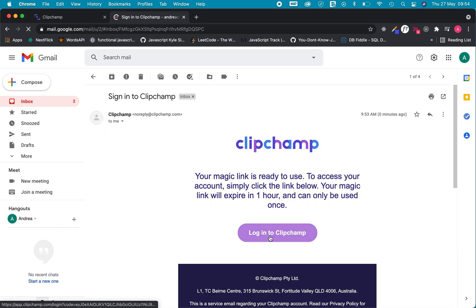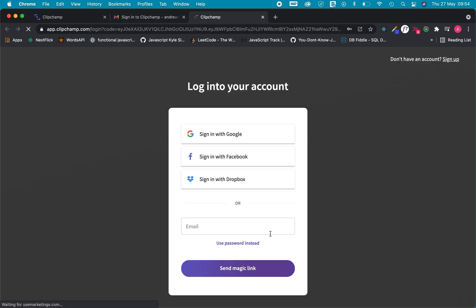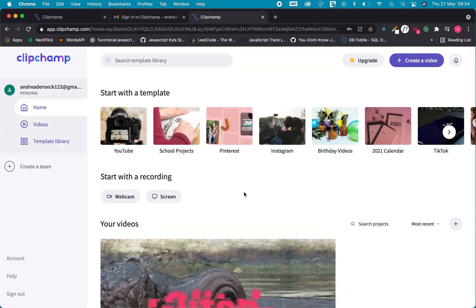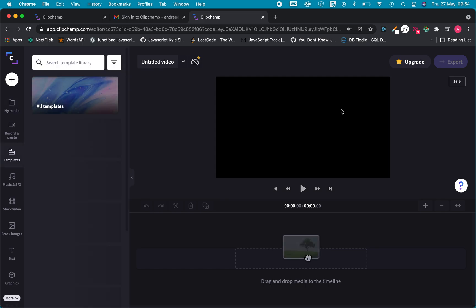So I'll click on that link, log in and then I'm inside my ClipChamp and to start I just click create video.